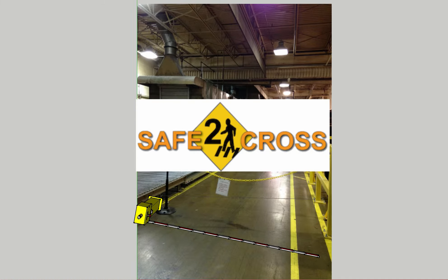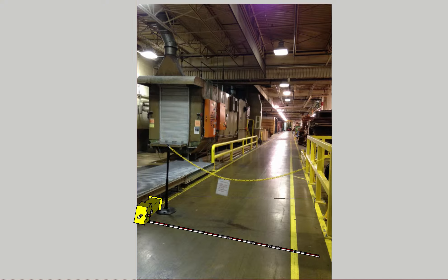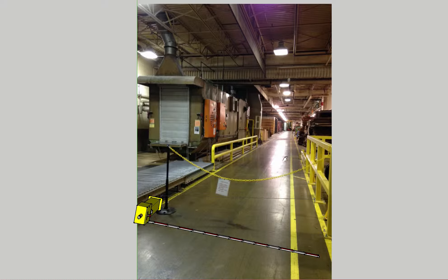Hey Donald, this is Chris Childers with Safe2Cross. I got your picture of the area that you're wanting to protect. Looking at this picture, it looks like we have a forklift aisleway and you want to block off both ends of this particular area.